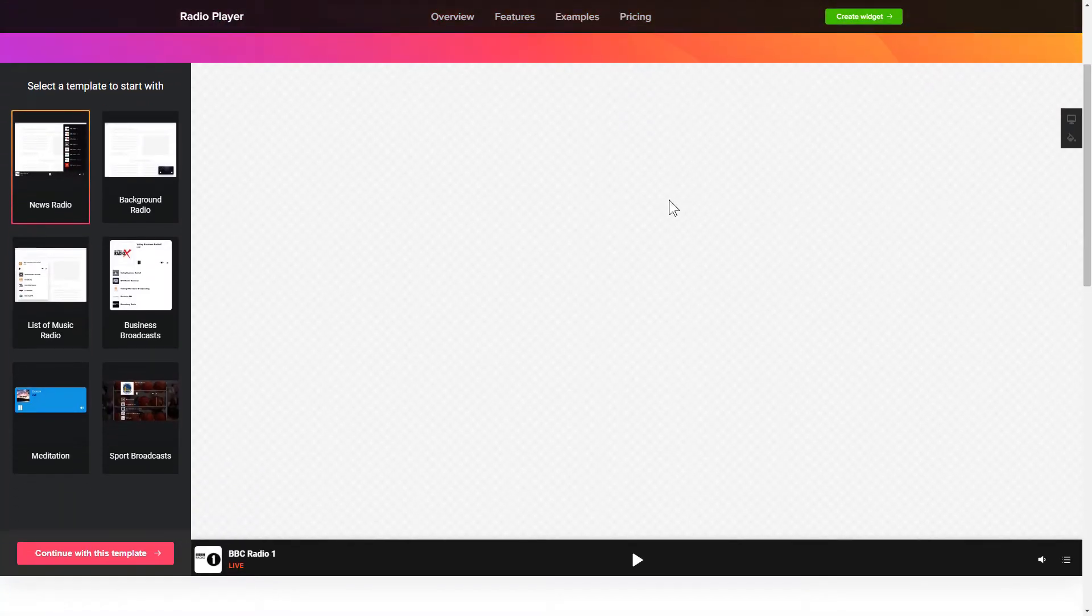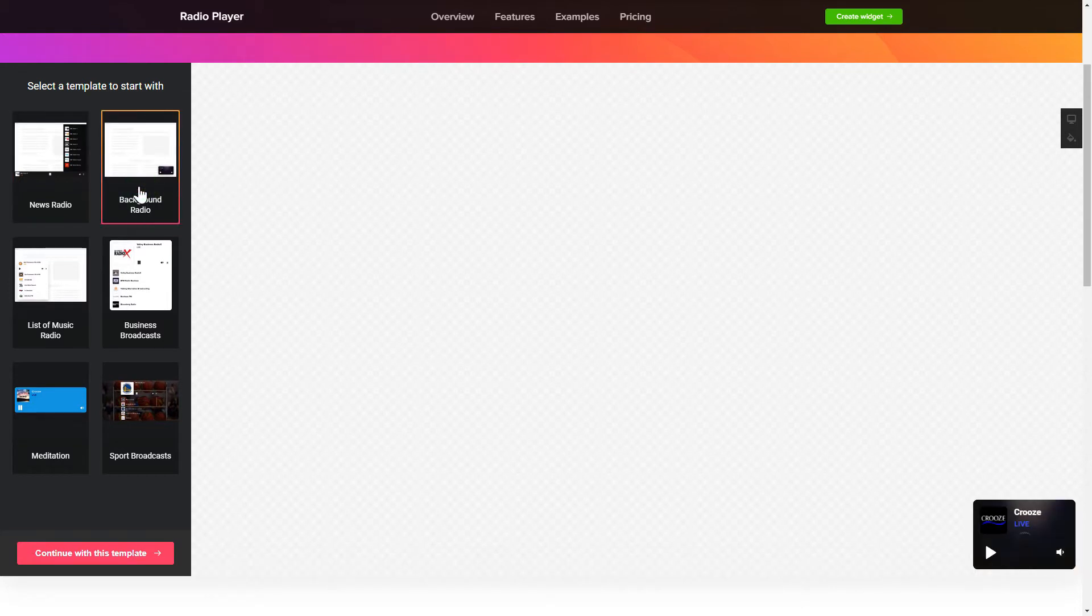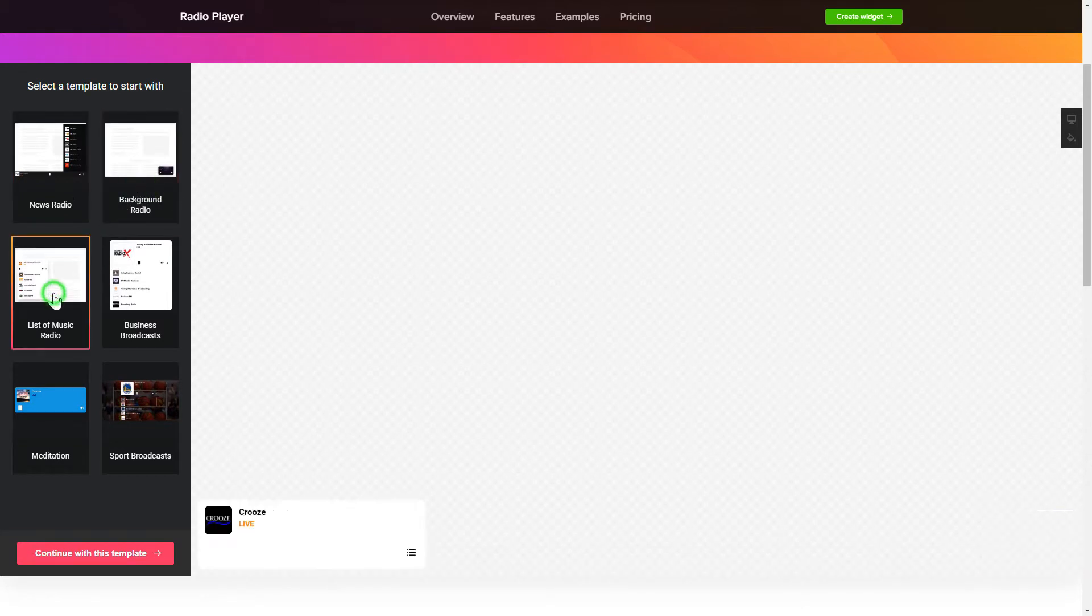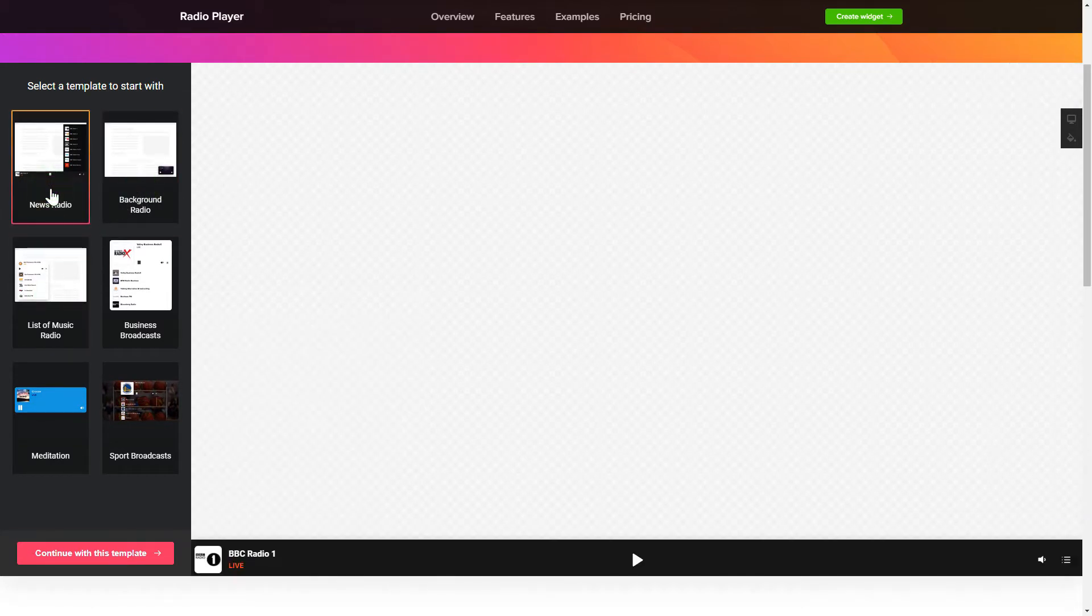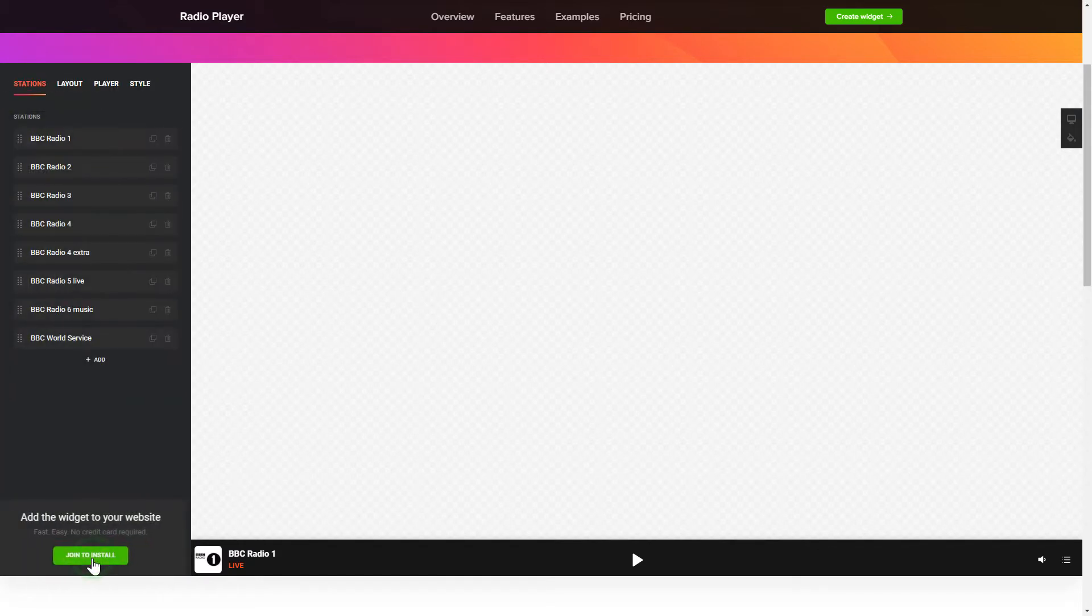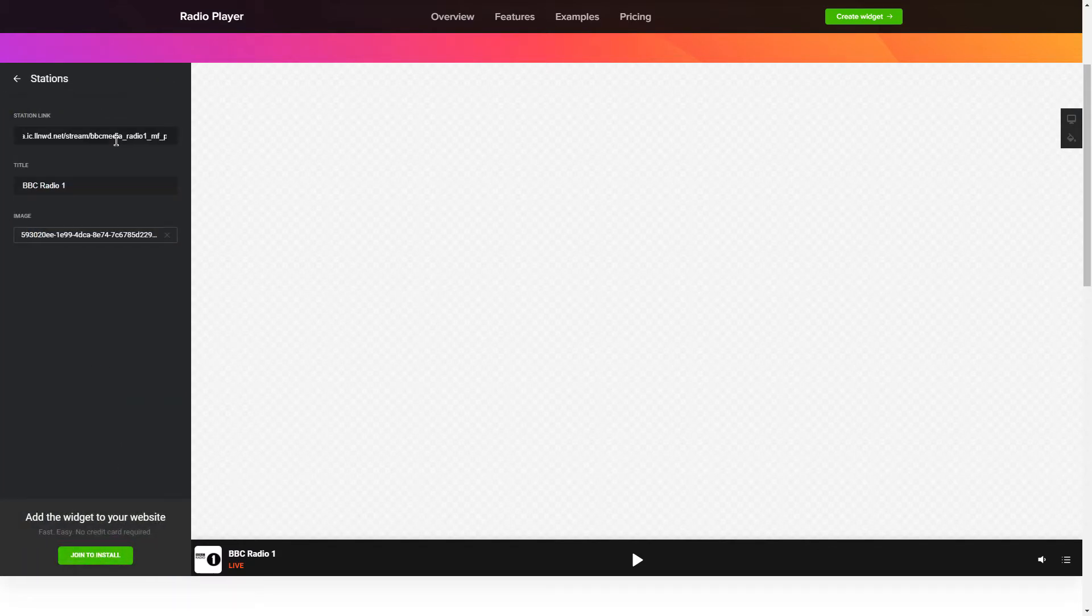So let's create your widget. Begin by choosing a template that suits your case best. Click Continue with this template. To add radio shows to the website, paste the station link.